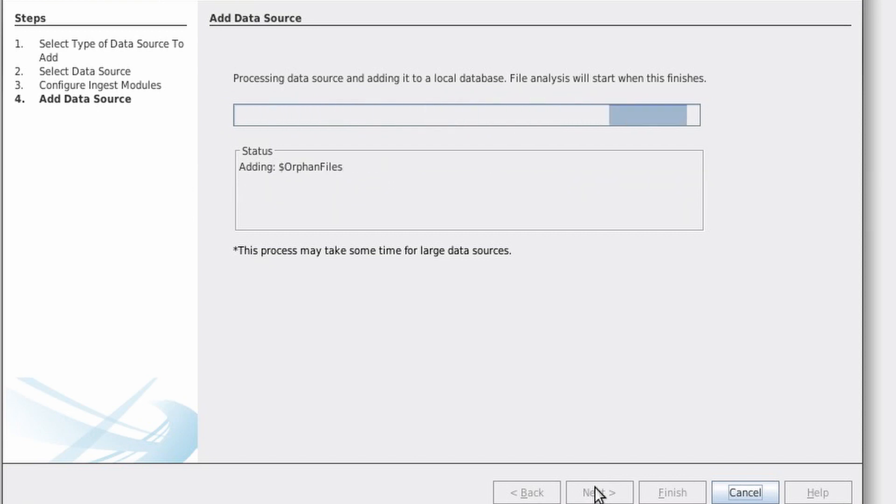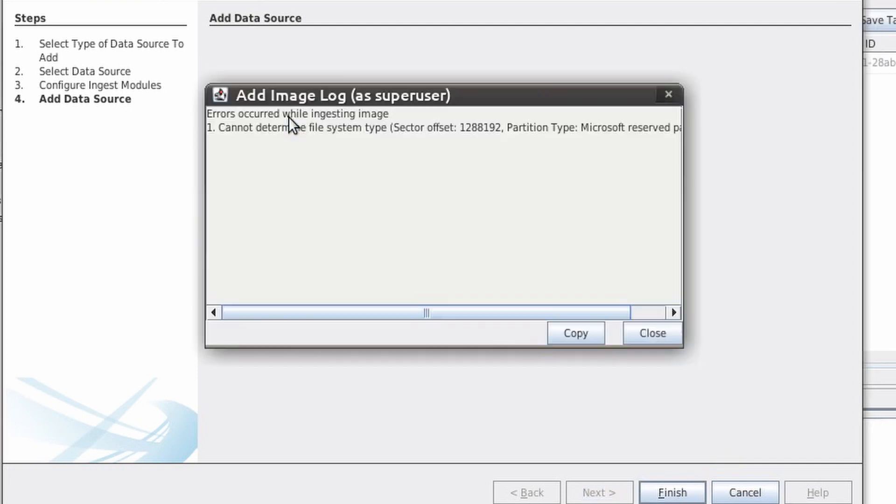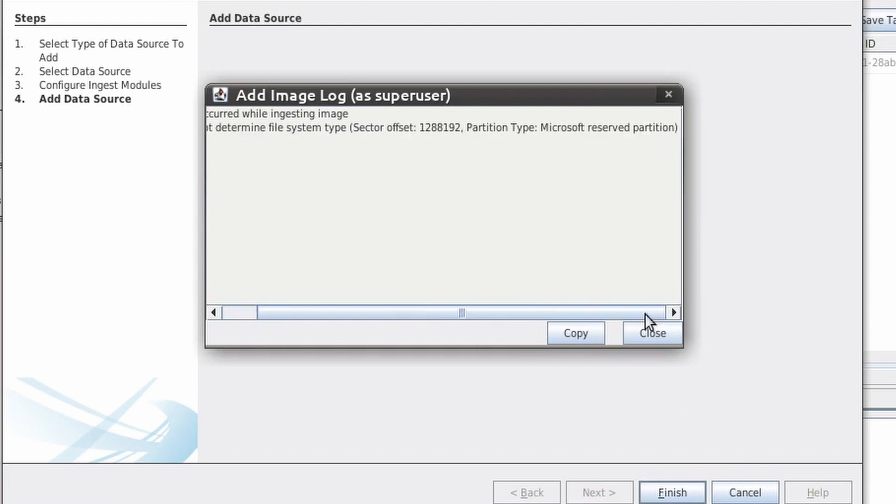When autopsy is done adding a data source, you should always look at the log to make sure there are no errors. In this case, we get an error about not being able to determine a file system type. They are given the sector offset and partition type. So we should make sure that the partition that caused the error is legitimate and will not affect our analysis.